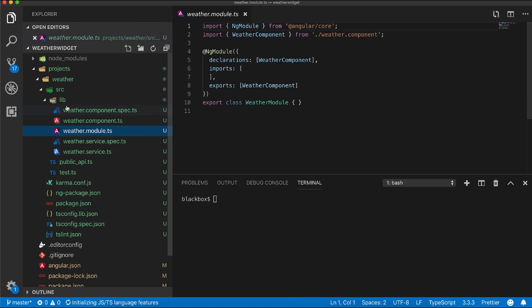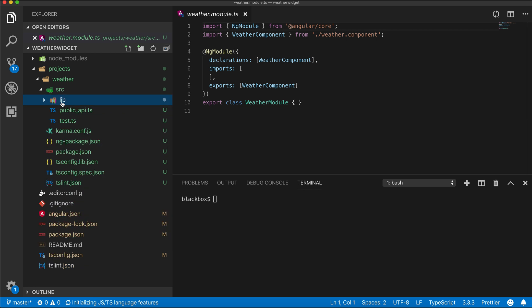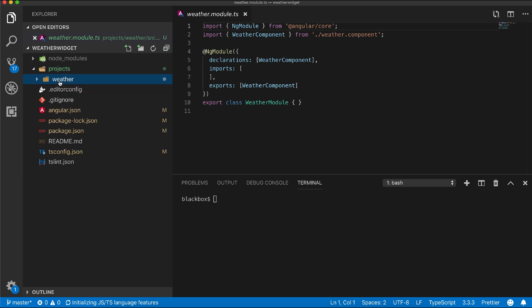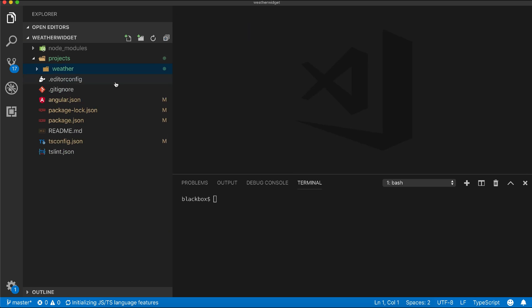Within our lib folder our main library code is available. Now we'll need an application where we can test our library which we will create. Let's generate that. This time we'll again use ng generate command but we will generate an application this time.